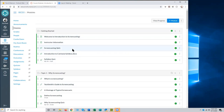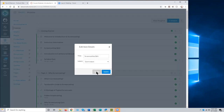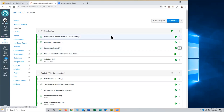A participant asks whether prerequisites can only be set at the module level. Yes — you can't set individual prerequisites on individual items within a module, only on the module as a whole. That's something the presenter would like to see available in Canvas, but they've chosen not to implement it yet, partly to keep Canvas simple for new faculty.